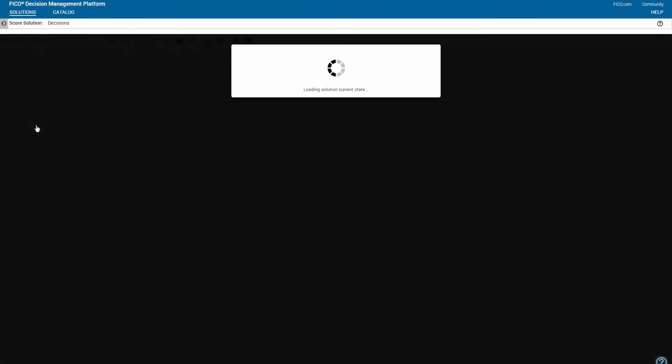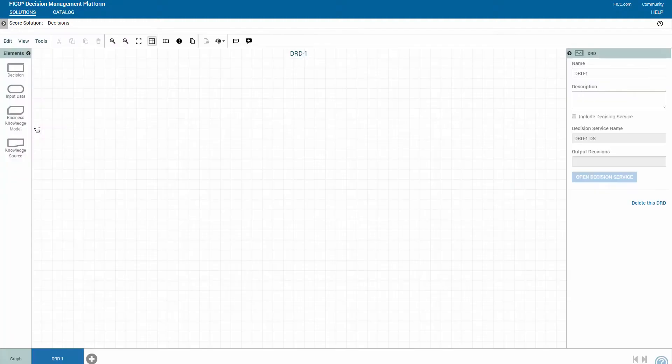To learn more, click the question mark icon at the bottom of the page or click the Help link in the banner.